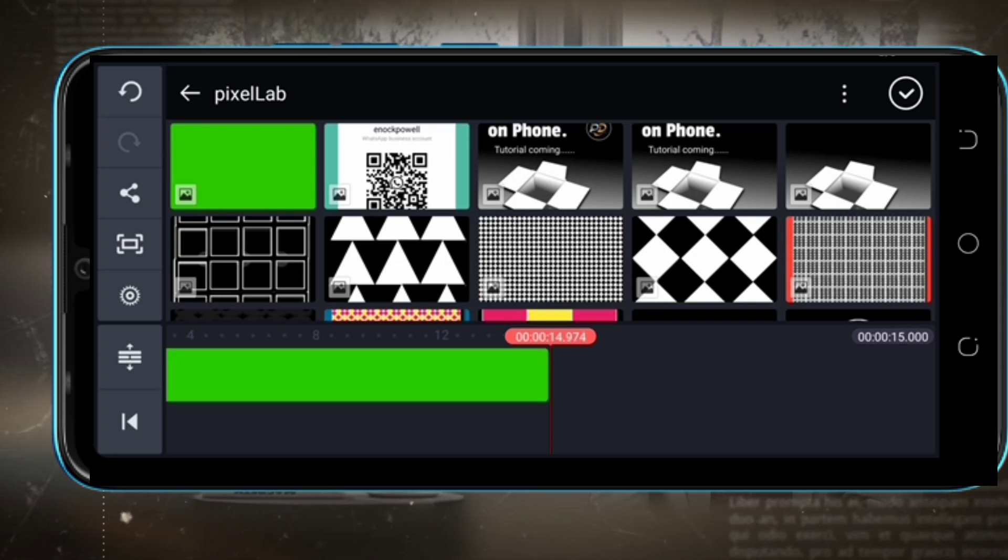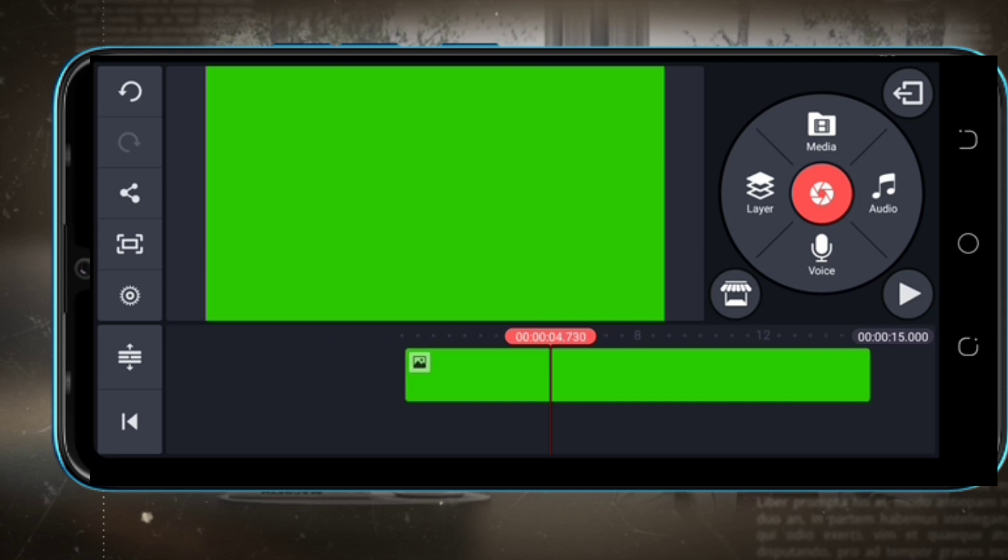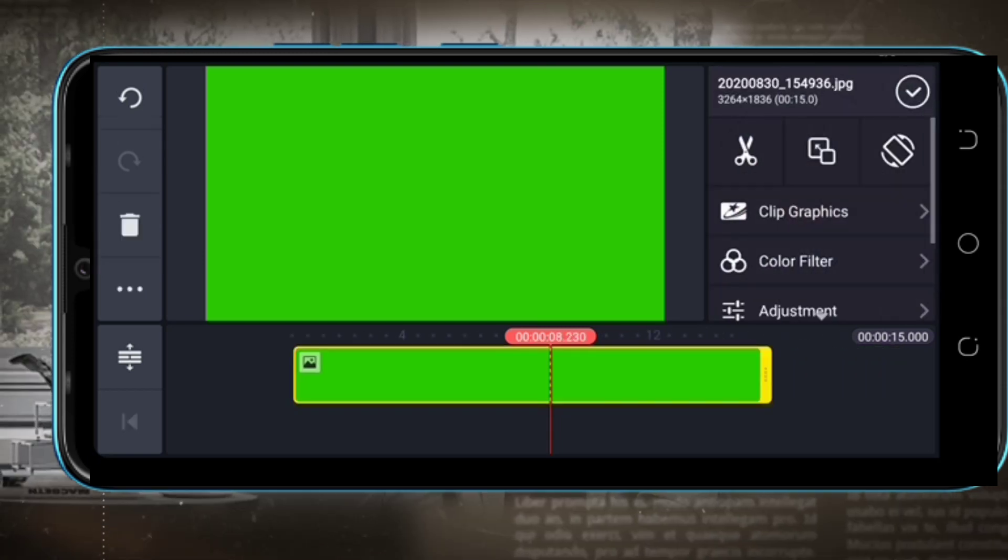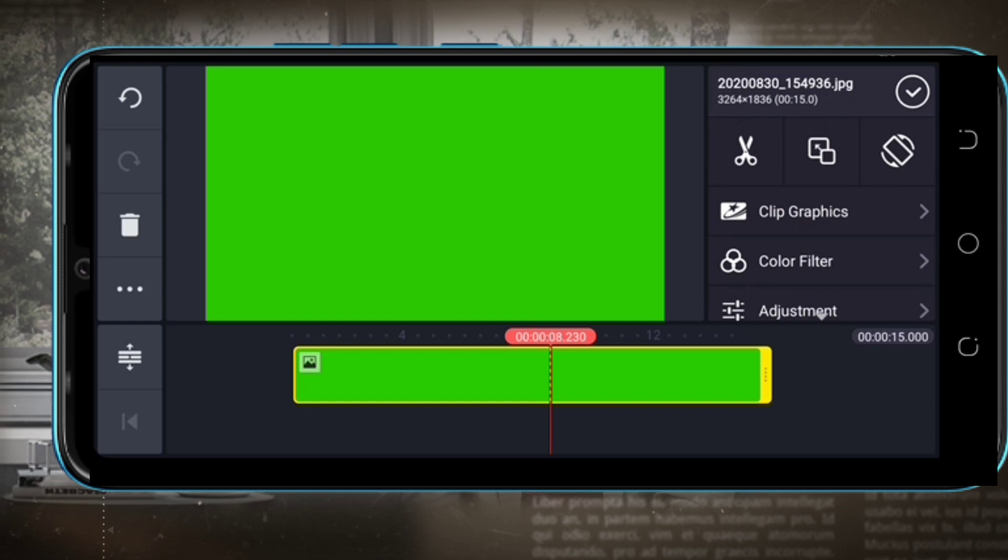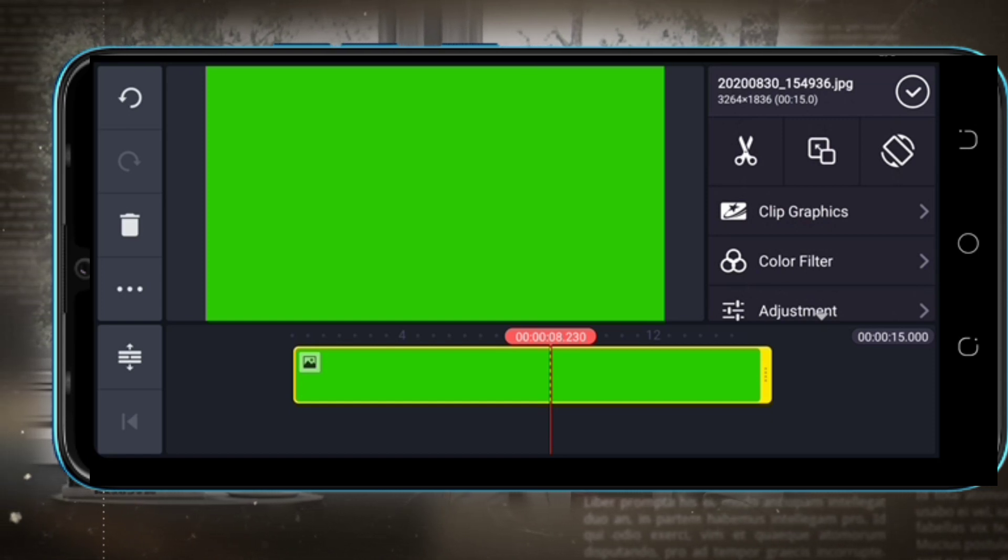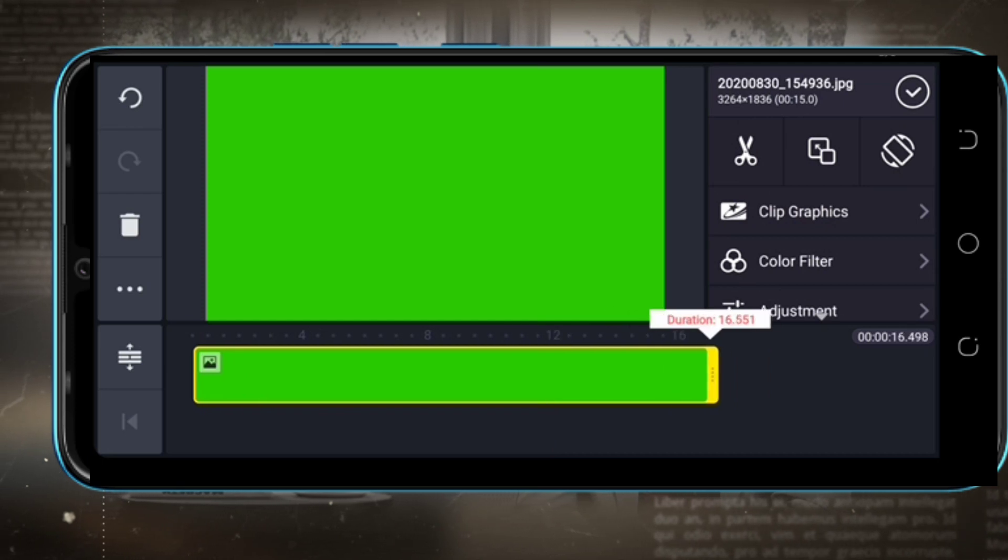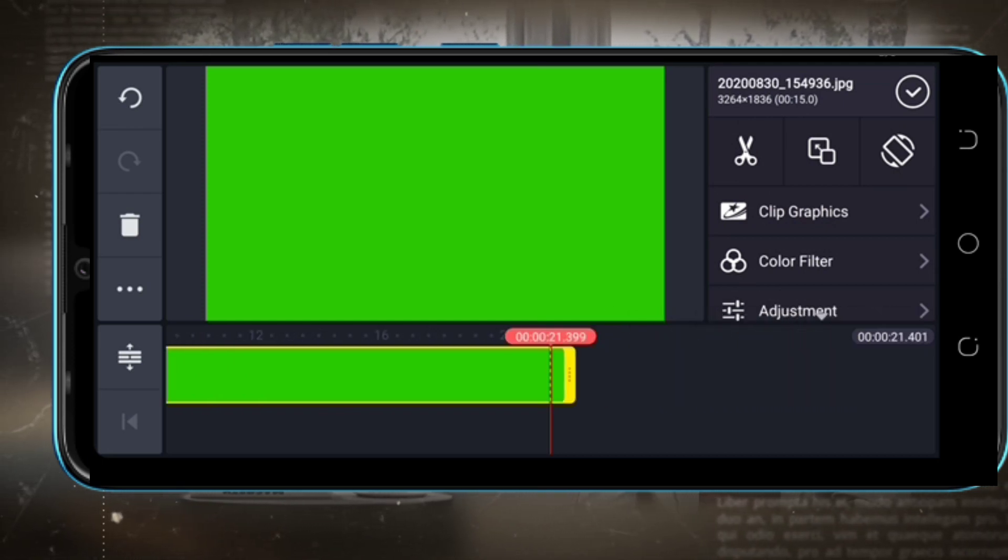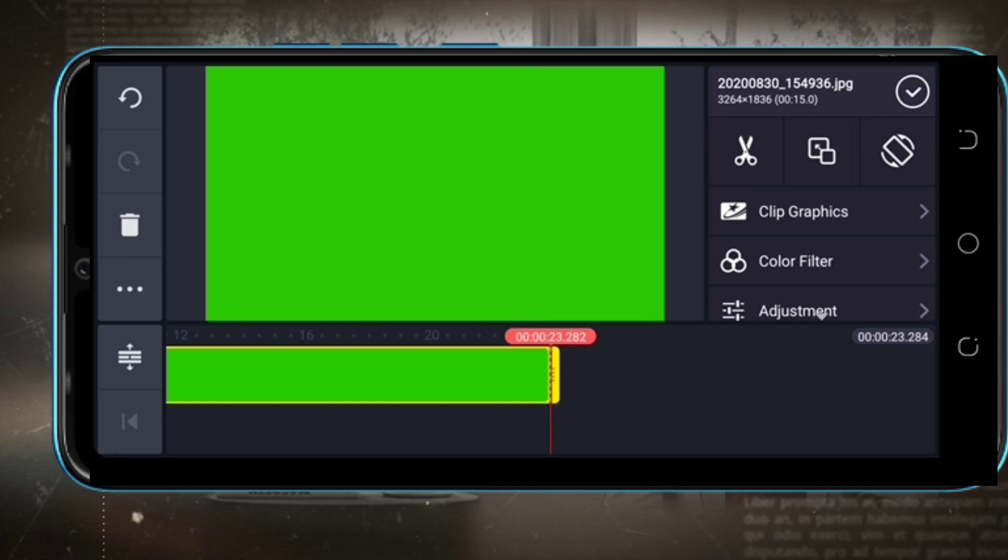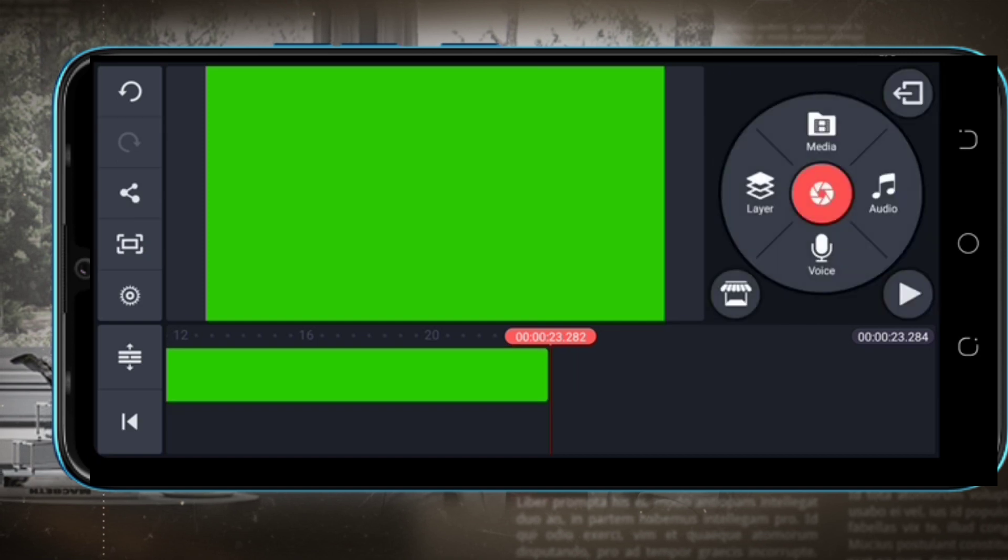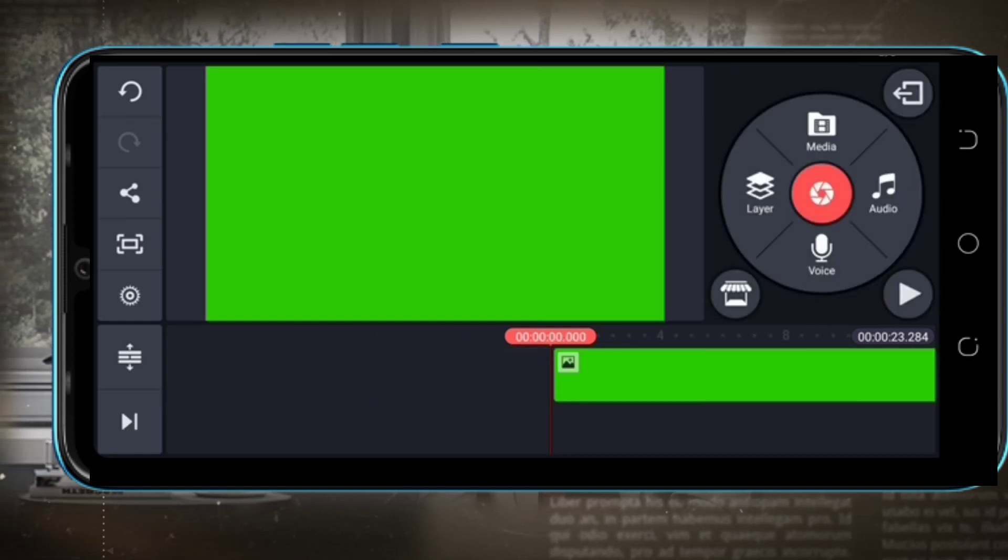This is your chroma key background. Now you can adjust the background to the amount you want and the length that you want. Then you click okay at the right corner here.